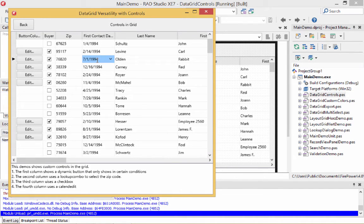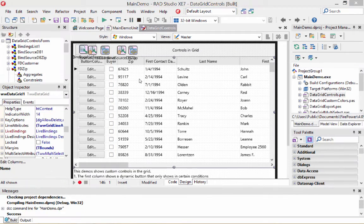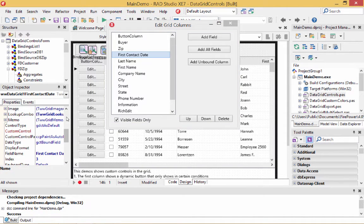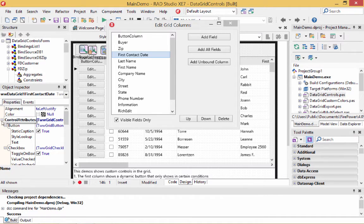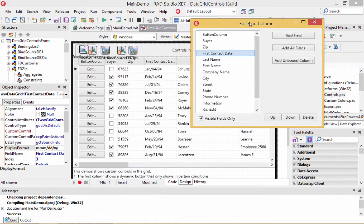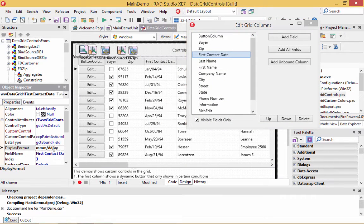The dates are already detected by default — it detects a date automatically. But suppose you wanted a different format. Let's go to the first contact date and look at the display format property. Let's say we wanted a format such as MMM-DD-YY with only two-digit years. Now I can see it shows in that format — that's probably not the best look, so let's make it use a dash separator. Now the date format has changed based on whatever value you put there.